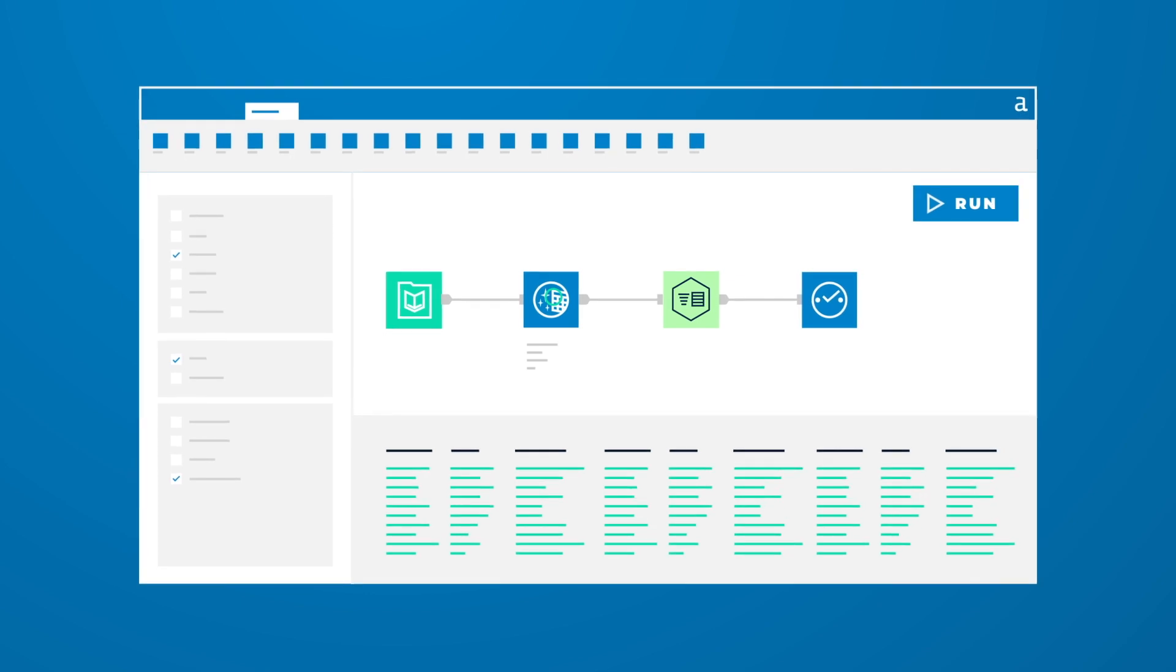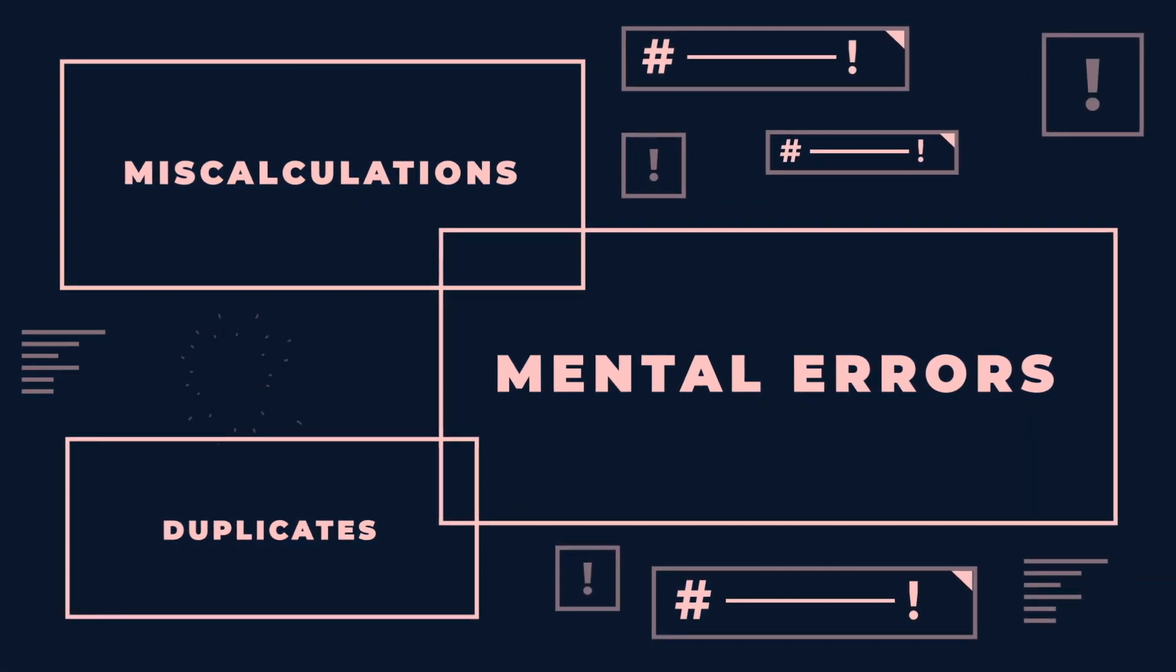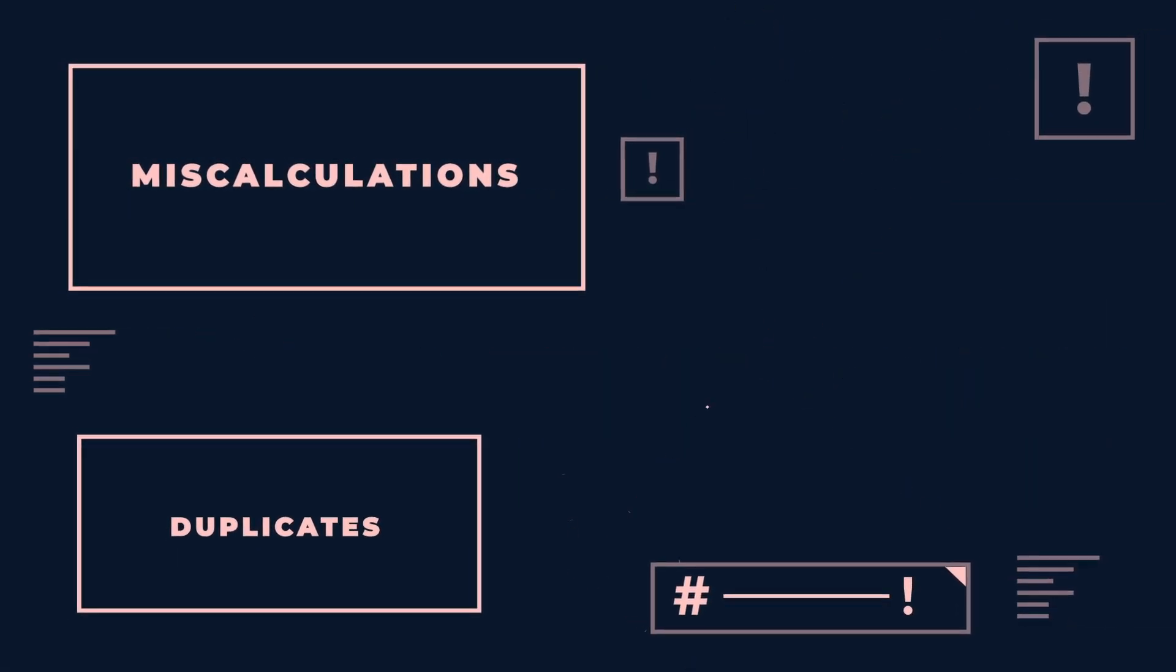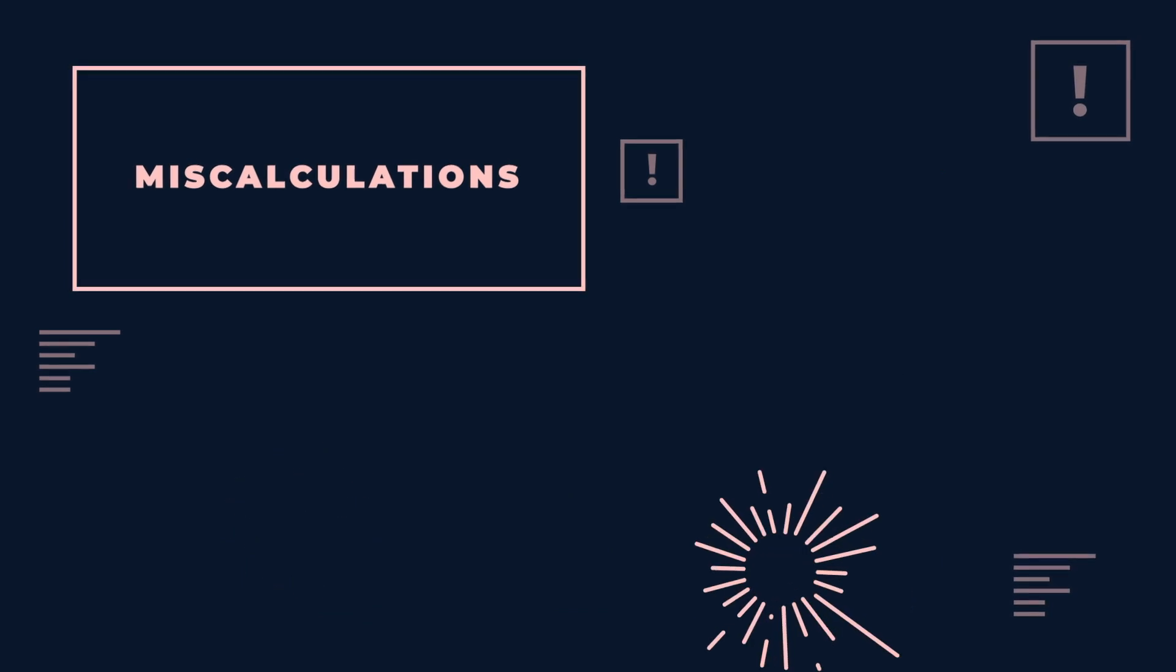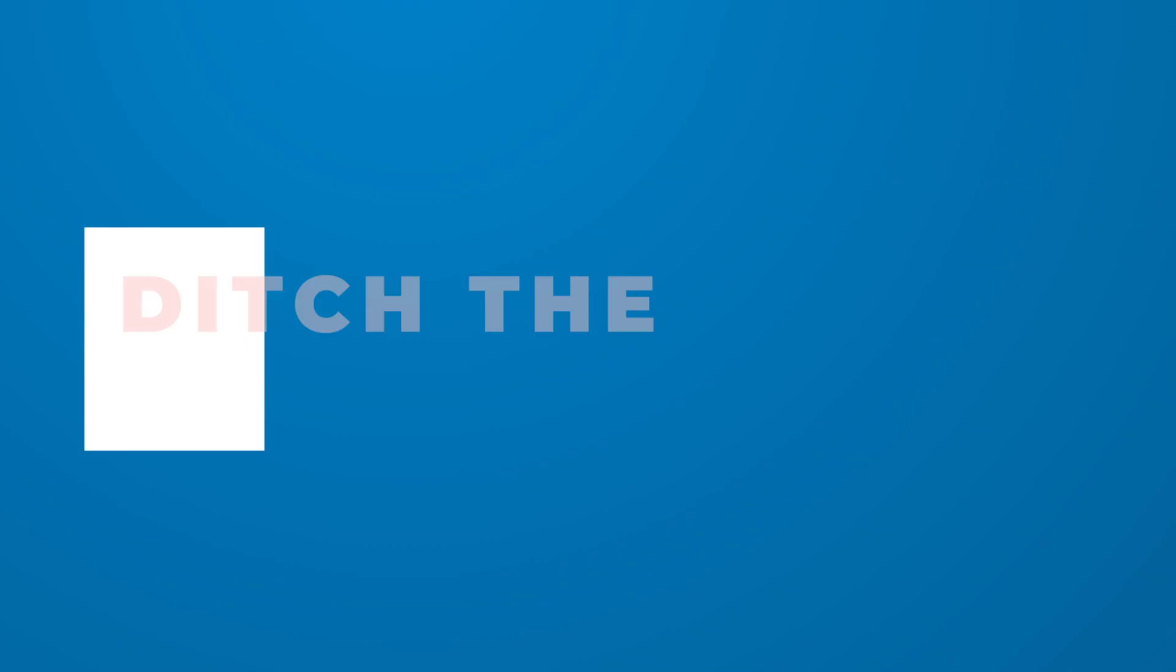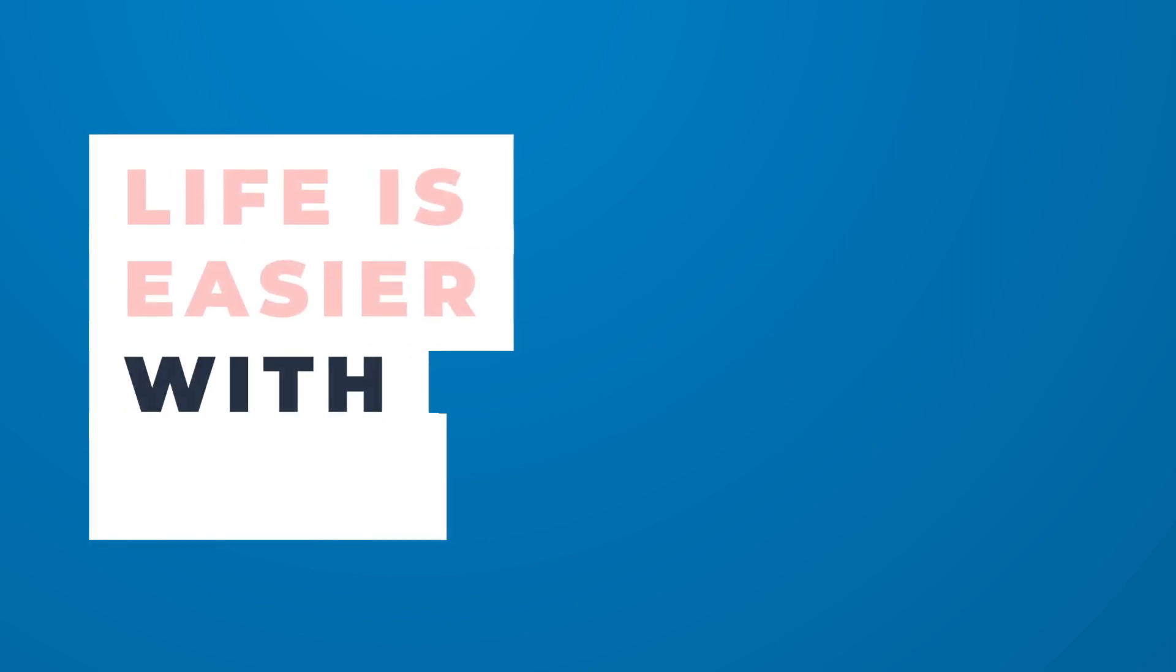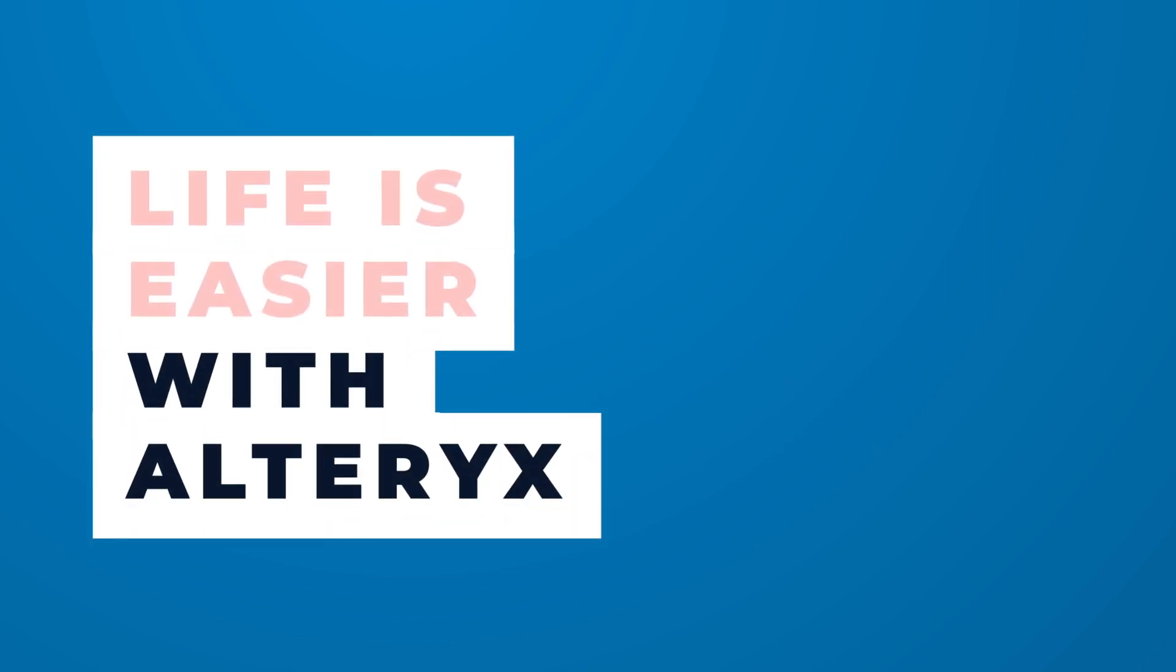Seriously. With Alteryx, data cleaning virtually eliminates manual processes and human error, freeing up your time for more important things. Ditch the spreadsheets. Life is easier with Alteryx.